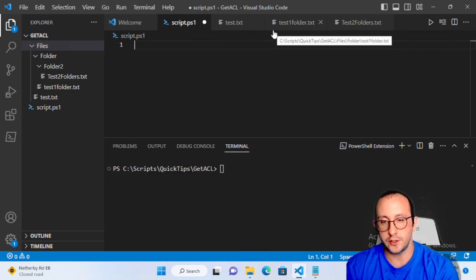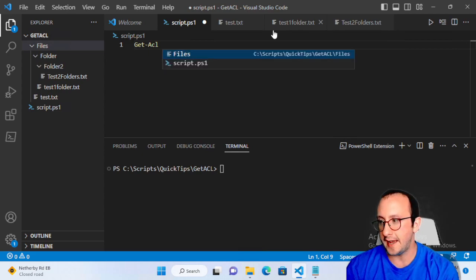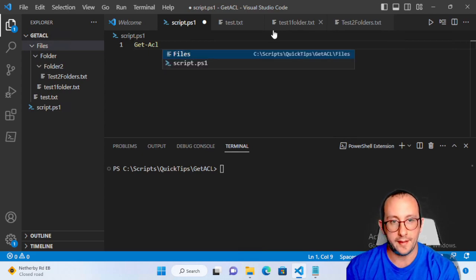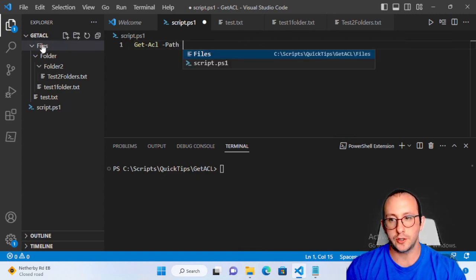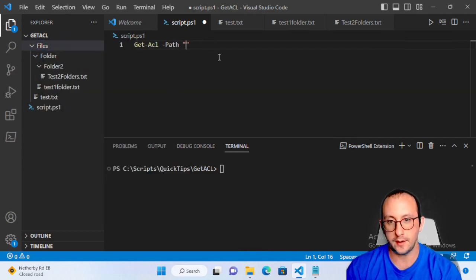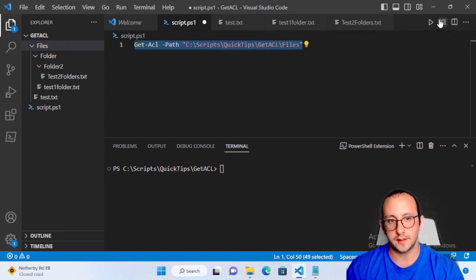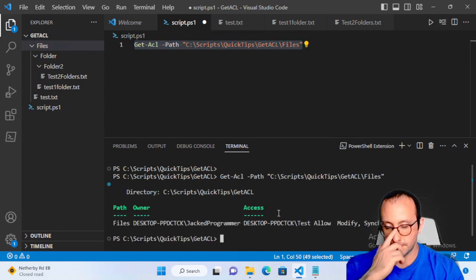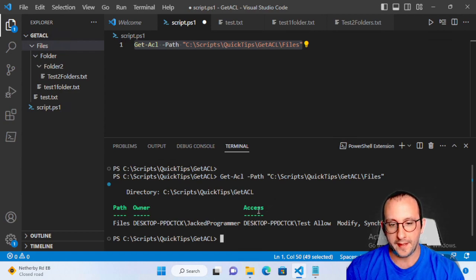Let's first see what the Get-ACL cmdlet gives us. We just do Get-ACL and then provide a path — I'll right-click the folder, copy the path, wrap it in double quotes, and run it. It gives us a basic output: the path, the owner of the file or folder, and the access. There are actually a lot of other properties as well.